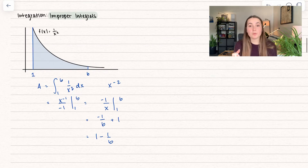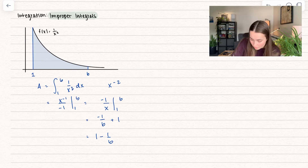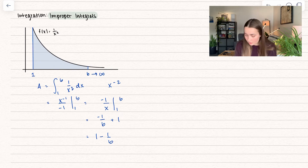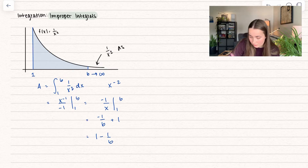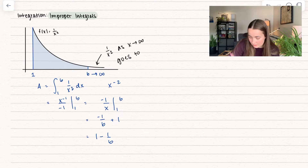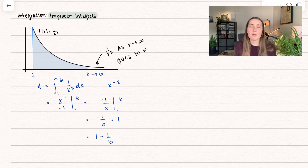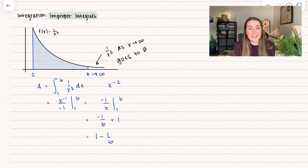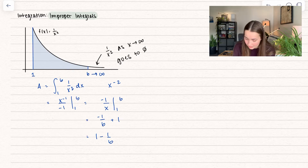So the question is, what do I want b to be? What if I let b go to infinity? Notice here we know what our graph does. 1 over x squared, as x goes to infinity, goes to 0. So if I know my function is going to 0 — it's converging to 0 — does that mean we can find the area? Can we find the area of what seems like an infinite area? Well, here's what we do.